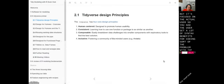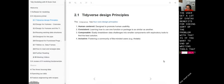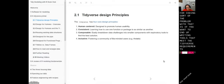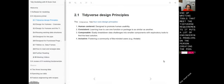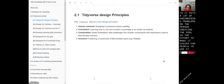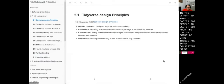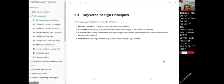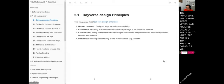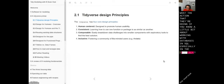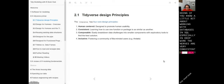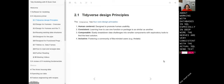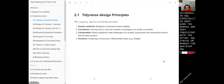The problem is if you want to write tools that meet Tidyverse requirements, it puts a lot of engineering problems on the person creating the tool in the effort to make it easier for people to use. But from the user's point of view, things are super consistent — functions are named after verbs that pertain to the action they're doing. If you know a little bit about SQL, especially in dplyr, the verbs are very consistent with SQL querying language syntax.